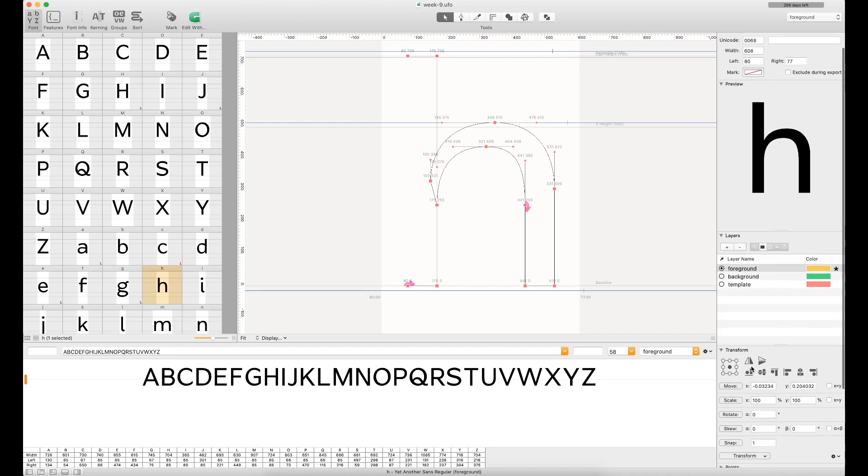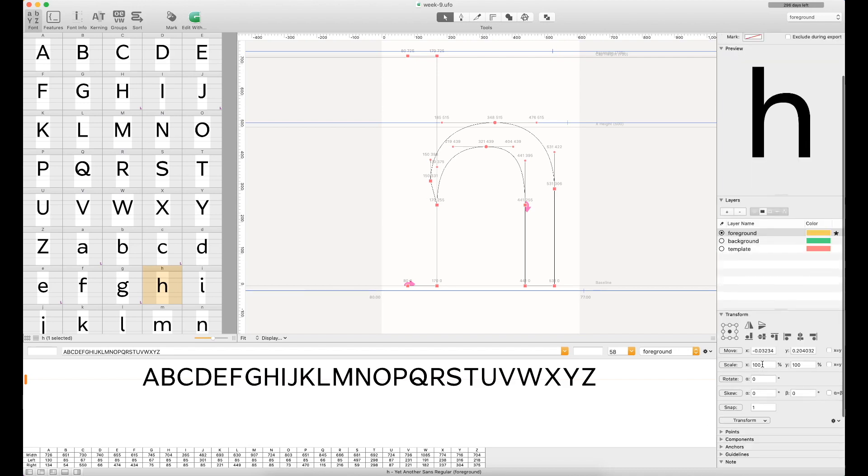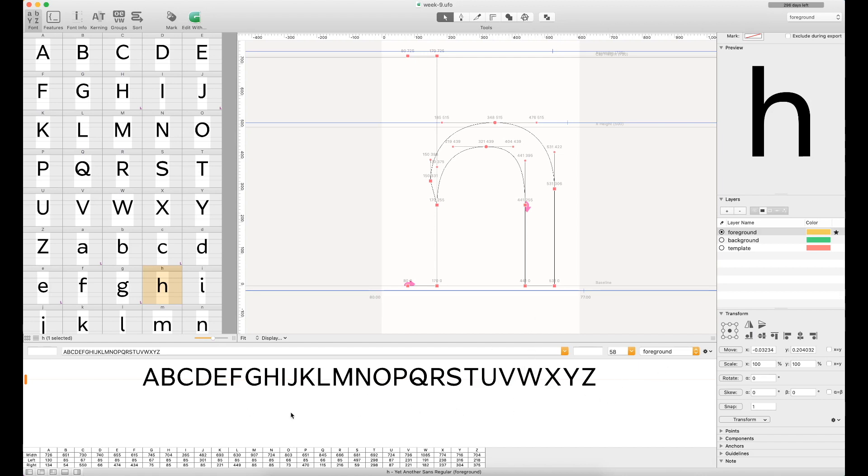And then last in the corner here, we've got a little transform area. Similar again to the right-hand side of Glyphs, where you can do things like moving, scale, rotate, skewing, and I've also got a snap feature there. And then last, to round the window out, we've got a little preview doc down here.